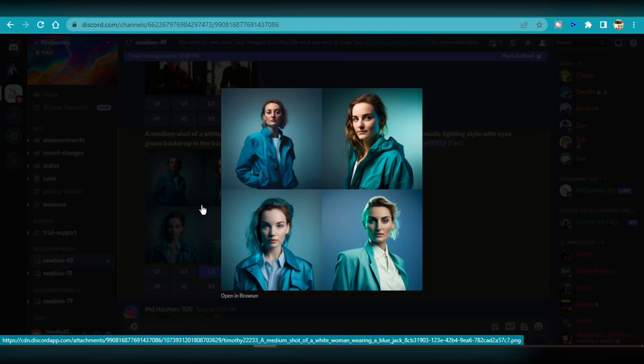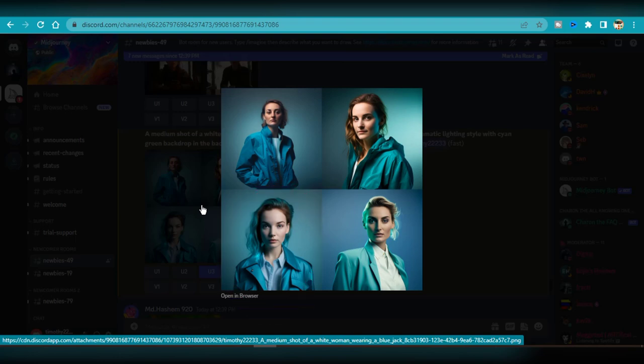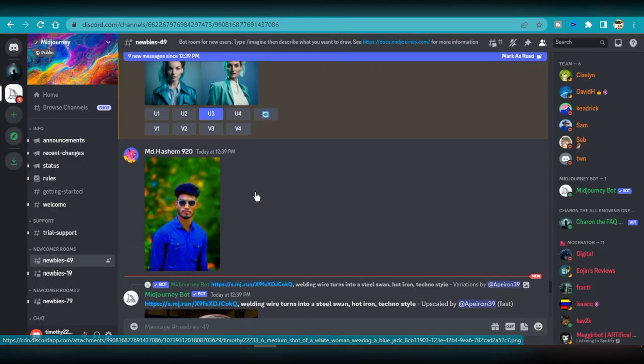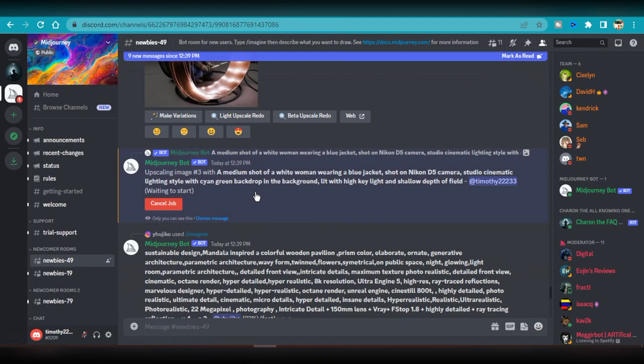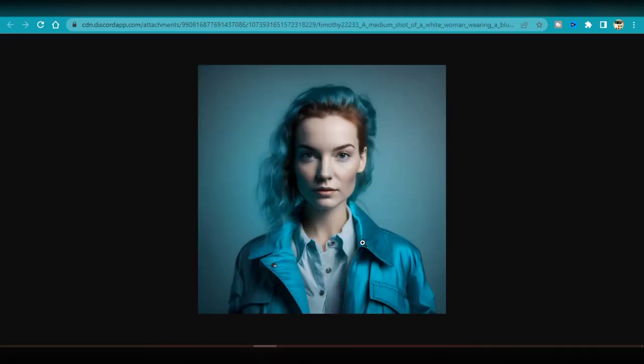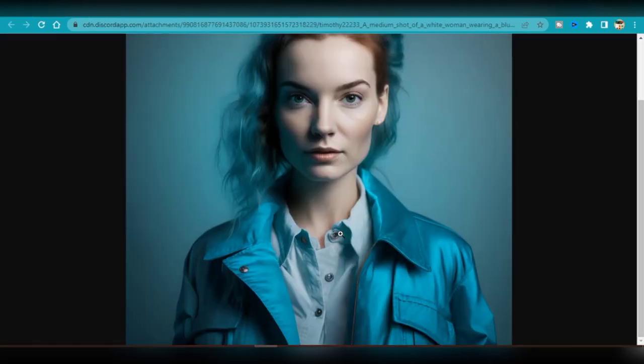Check it out. The AI generated four images for me. I'm digging image number 3 the most because she's looking straight into the camera, unlike the others who have slightly angled faces. So I click on U3 to upscale the image. Here's the upscaled version and I'm saving it to my computer.